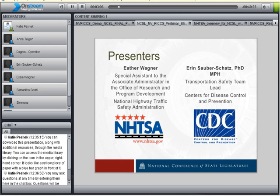Our presenters today are Essie Wagner and Dr. Erin Soberschatz. Essie Wagner is the Special Assistant to the Associate Administrator in the Office of Research and Program Development at the National Highway Traffic Safety Administration. In this role, she is a policy advisor on behavioral road safety issues, including impaired driving, occupant protection, vulnerable road users, and the use of law enforcement in traffic safety. Essie earned a Master's of Arts degree in Human Factors Psychology from George Mason University and a Bachelor of Arts degree in Psychology from the College of Worcester in Ohio.